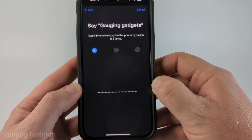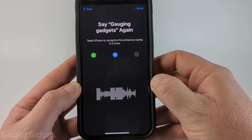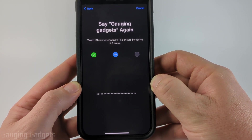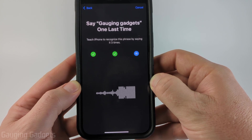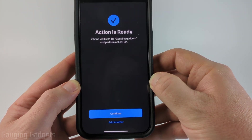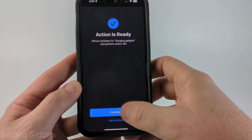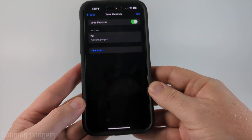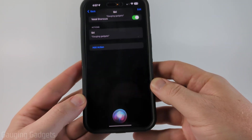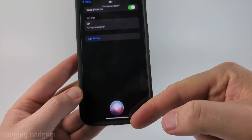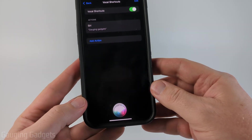Gauging gadgets. [Repeated three times to train the phrase.] All right, so it's done. I can select Continue. And now if I say 'Gauging Gadgets,' as you can see, Siri opens up and it even shows that I said the keyword up there.